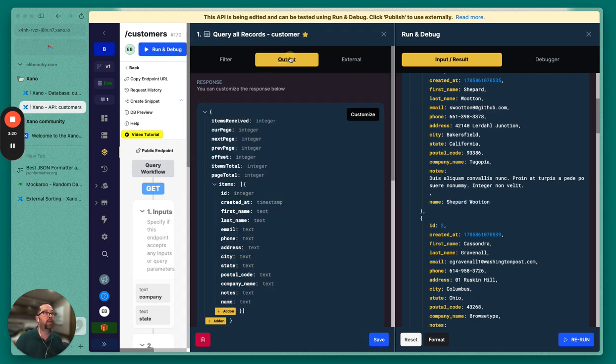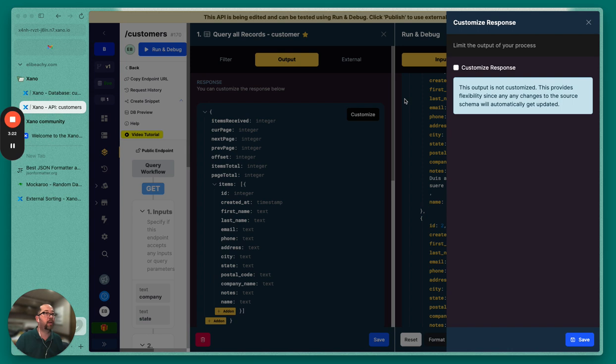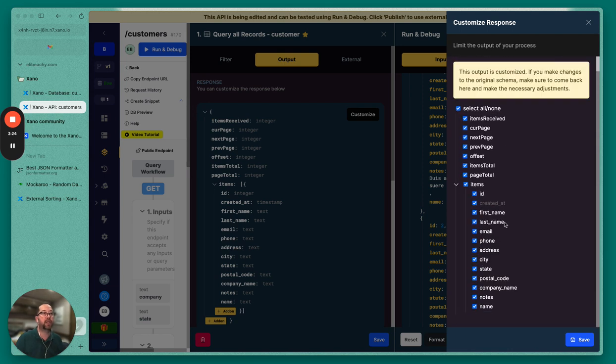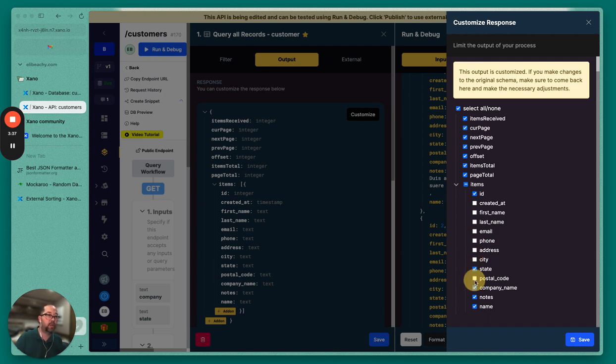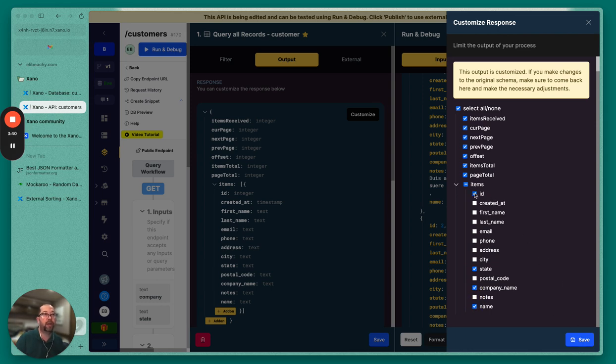But then probably what we want to do is minimize what's actually being sent here. So we don't need to create it out, we don't need first and last name. Now let's just say, because really all we're showing is the company name and state. And so we'll just say we're going to get rid of all this, we'll leave state, we'll leave company name, and we'll leave name.